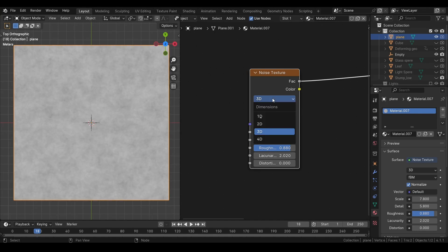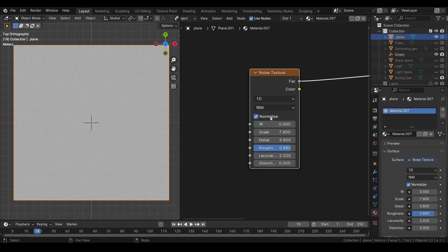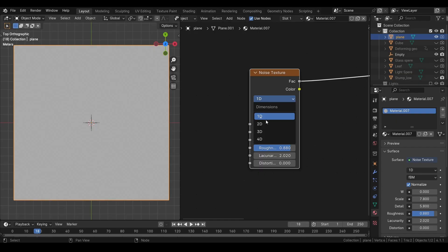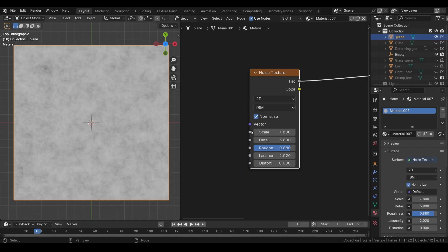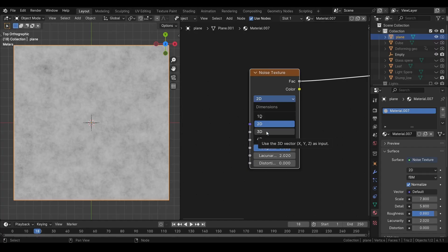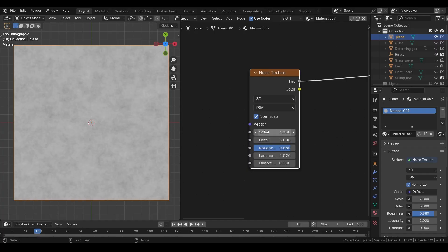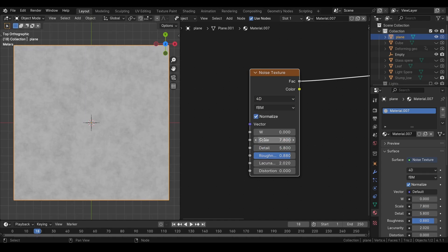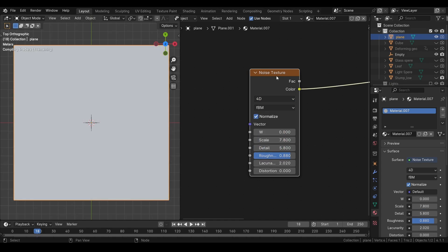We have some dimension options here. 1D will fill the object with one color. And we can use this value to animate the noise. 2D will generate a 2D noise on x and y axis. 3D will generate a 3D noise. And 4D is similar to 3D, except we have this new value here, which we can use to animate the noise. With the black and white output, we also have a color output.